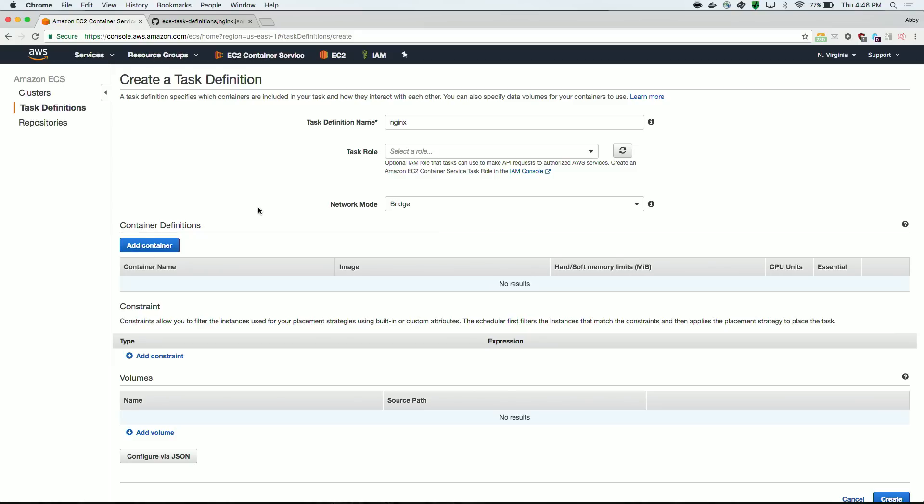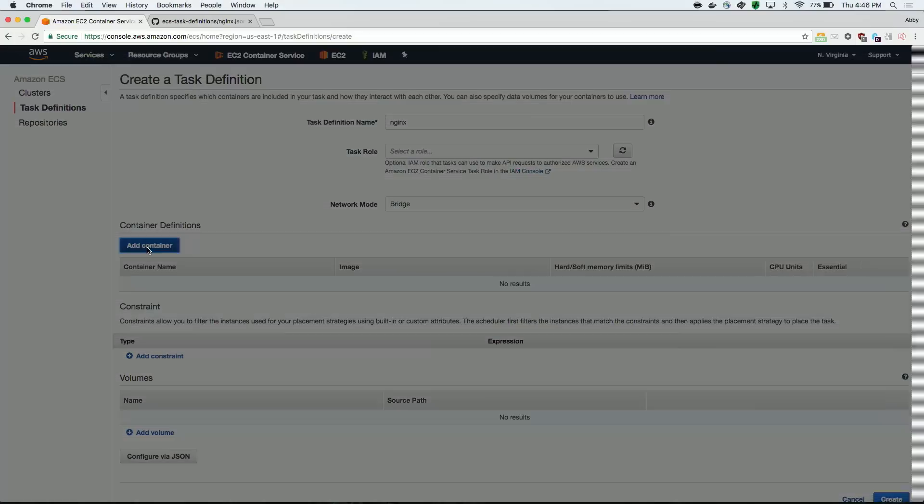The container definition is also mandatory, and it lets you control things like resource allocation, ports, and loggers. As with the main task definition, some fields here are mandatory. That's the name again, and you also need to specify where you're pulling an image from. So the URL of your registry, the namespace, and the actual image. Here we'll be using latest.